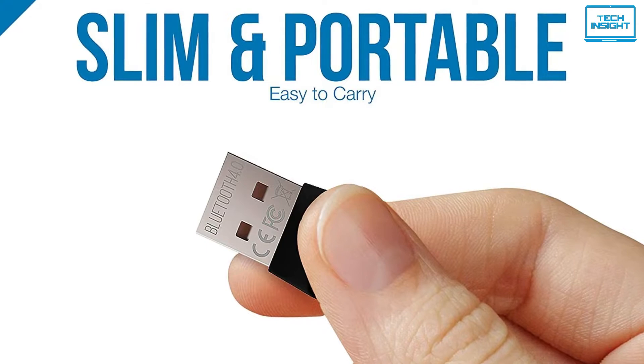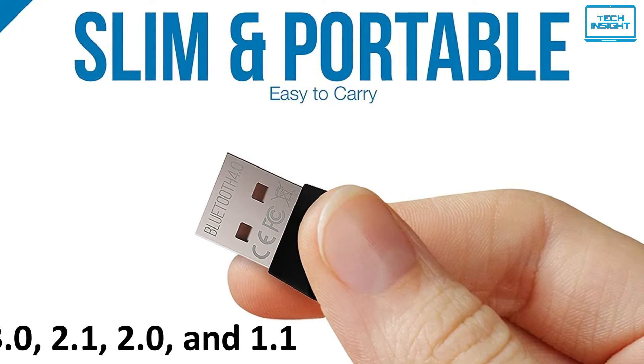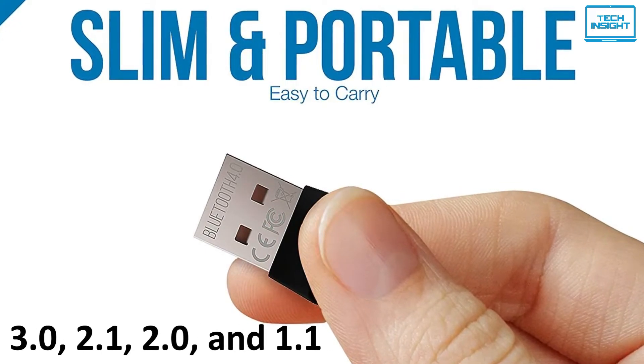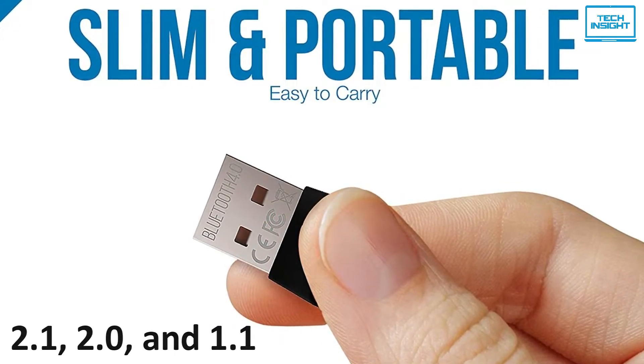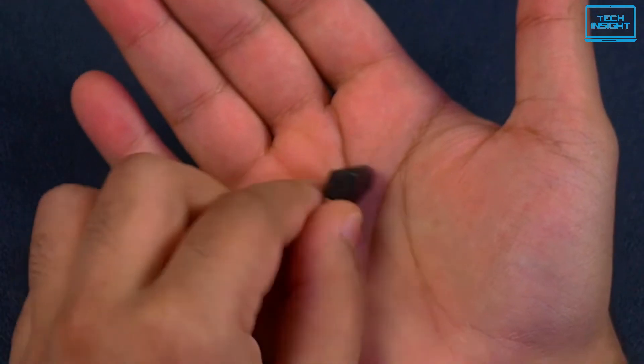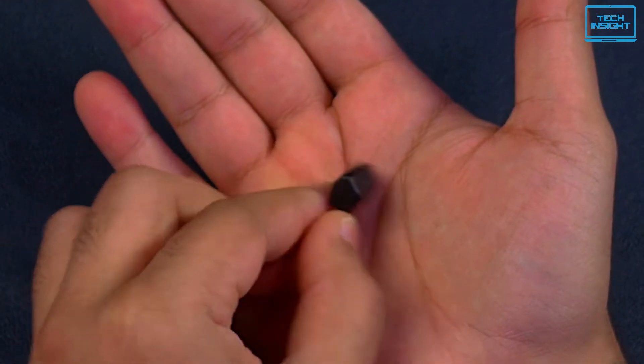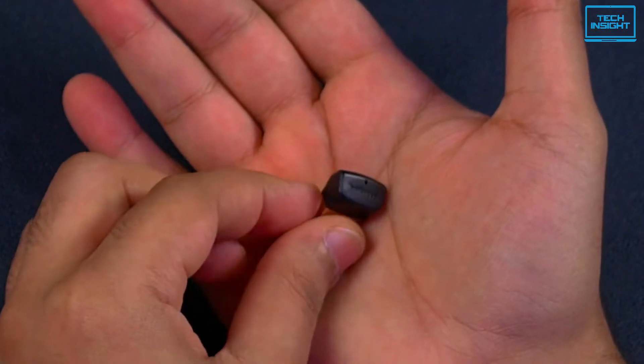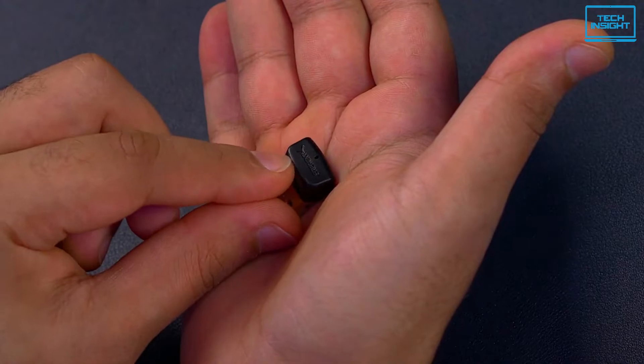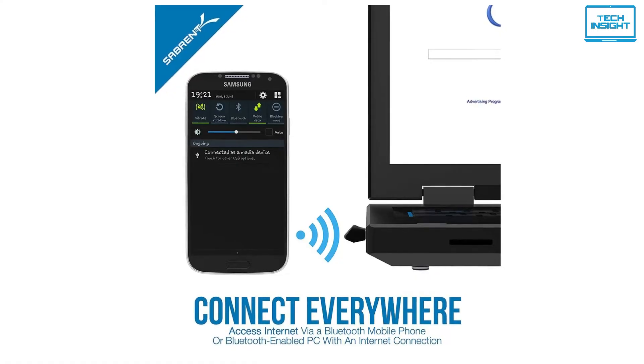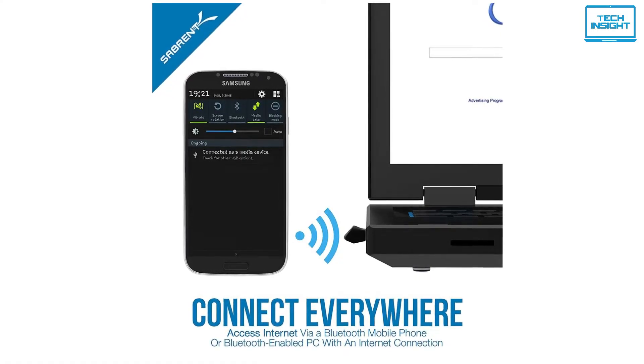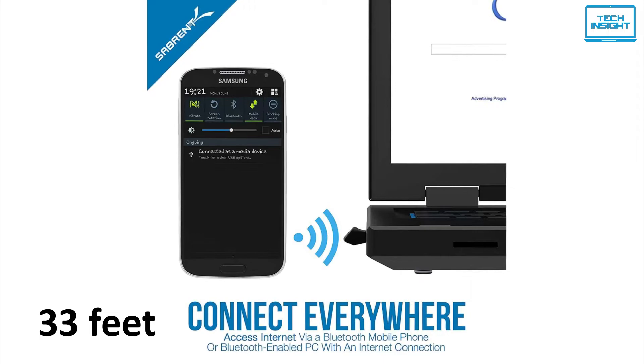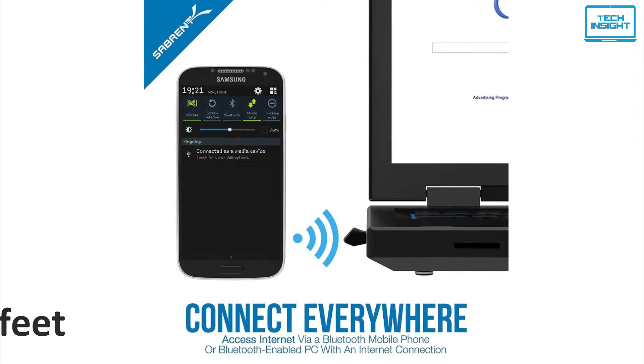This product is a micro adapter that uses Bluetooth version 4.0. Plus, you can backtrack to versions 3, 2.1, 2.0, and 1.1 as well. The version 4 makes the data transfer very fast in this adapter and also energy efficient due to low energy technology. Although the range is limited to up to 33 feet, it will get the job done easily.